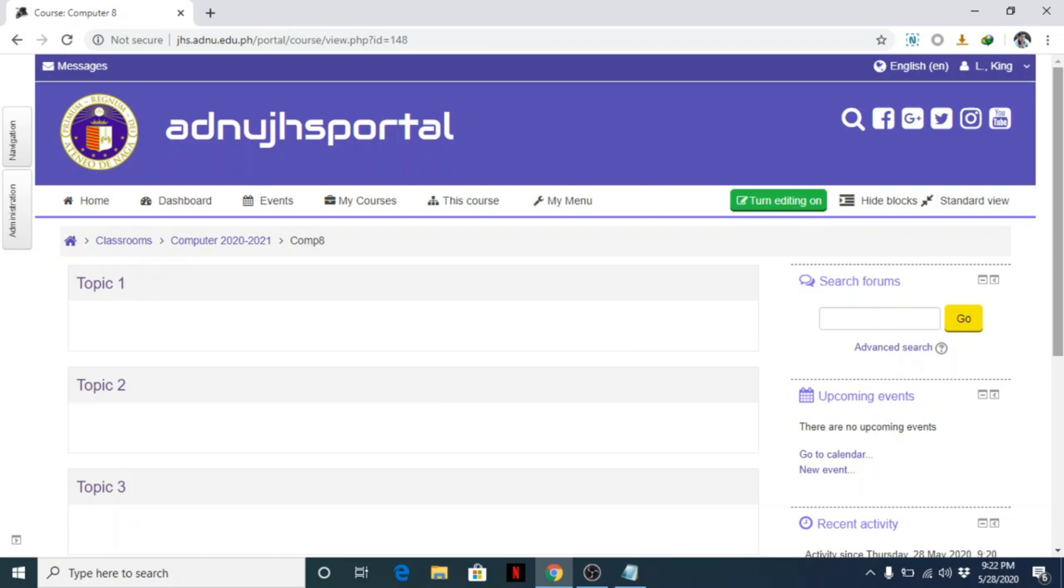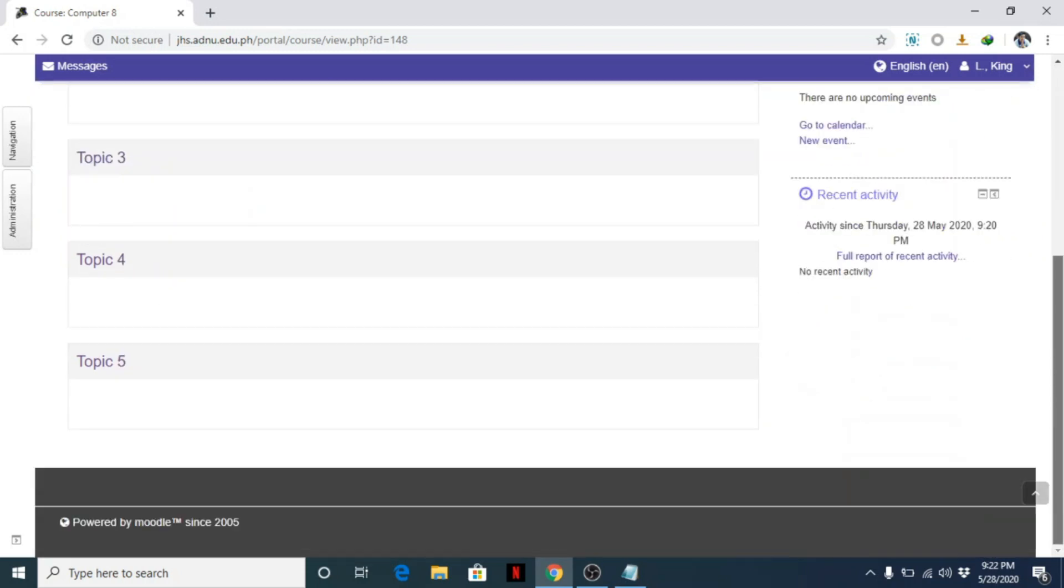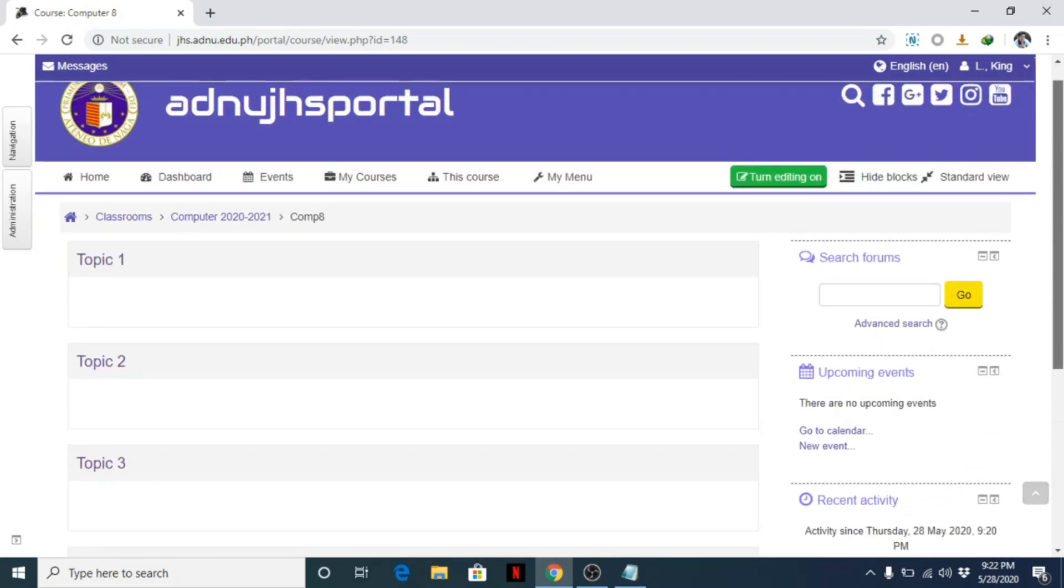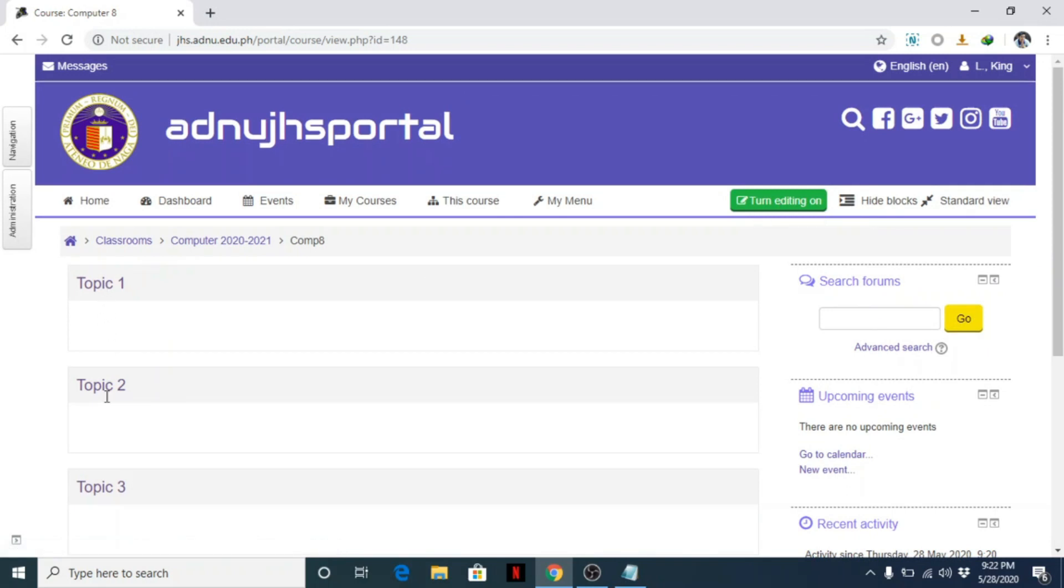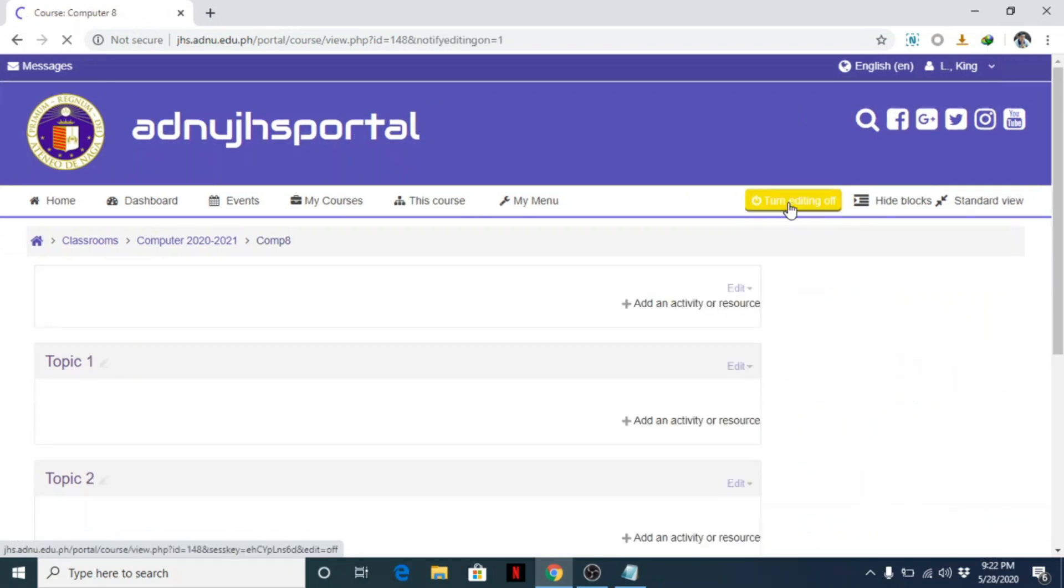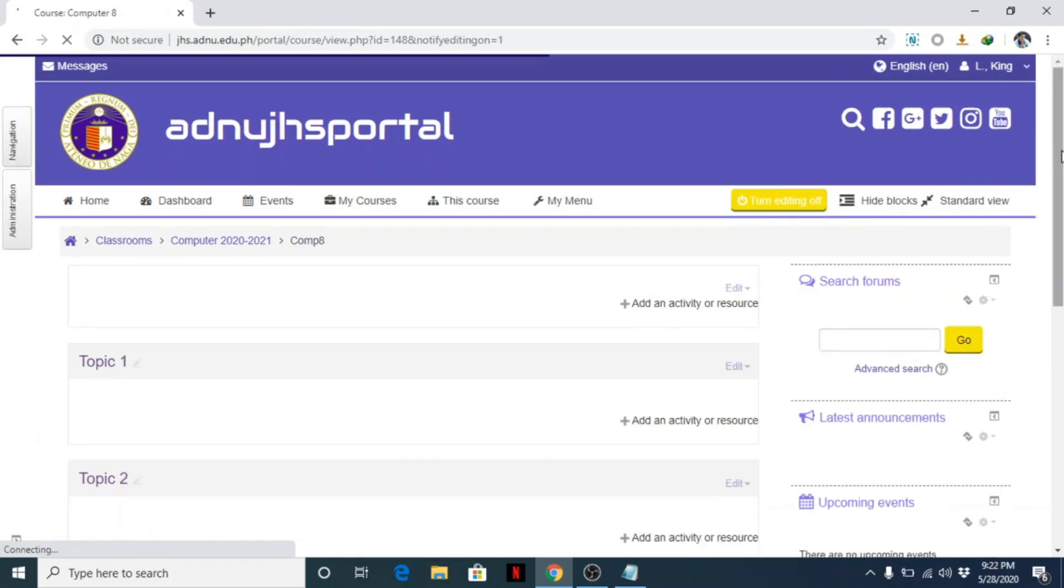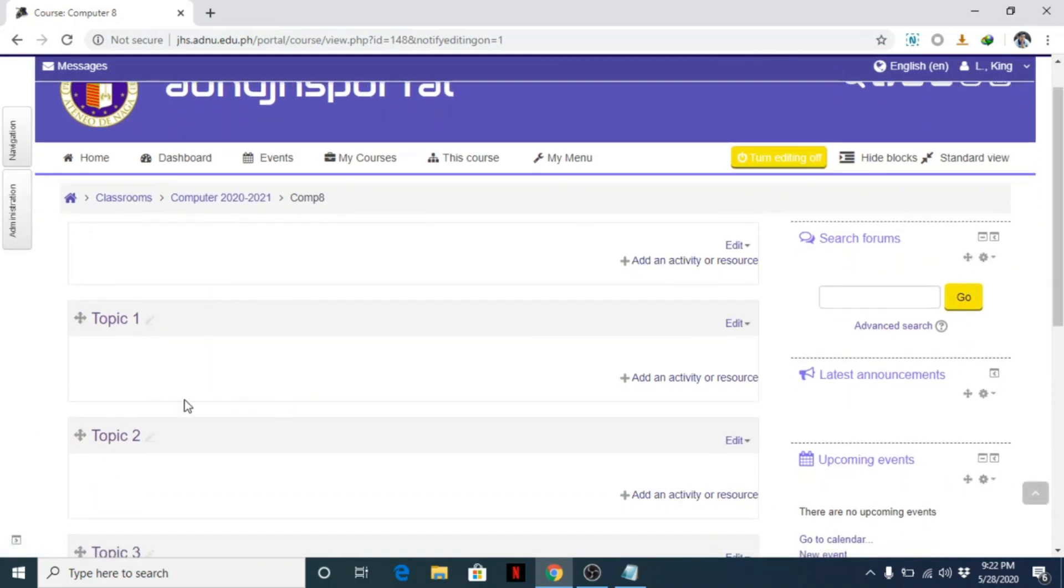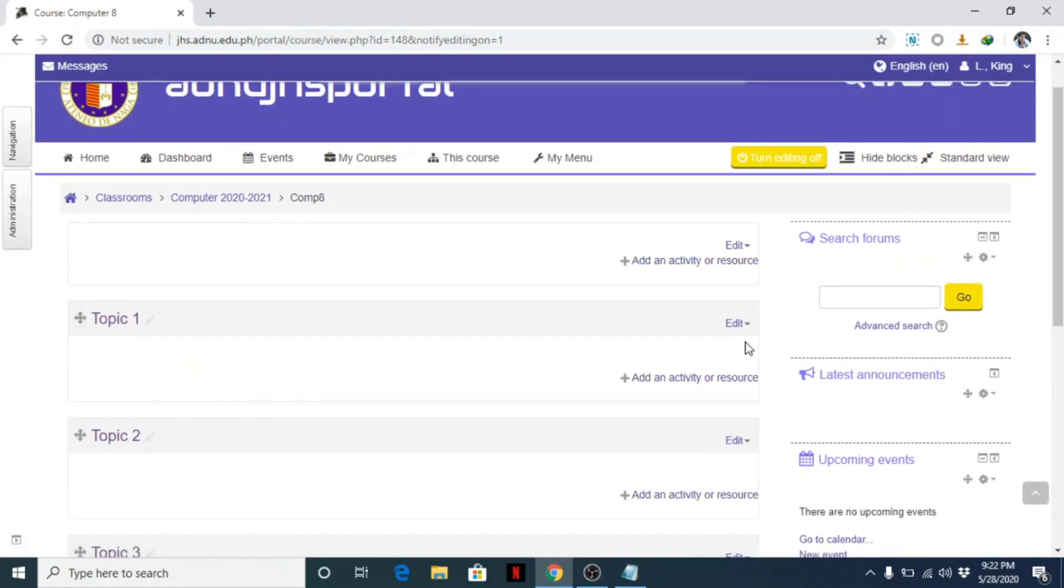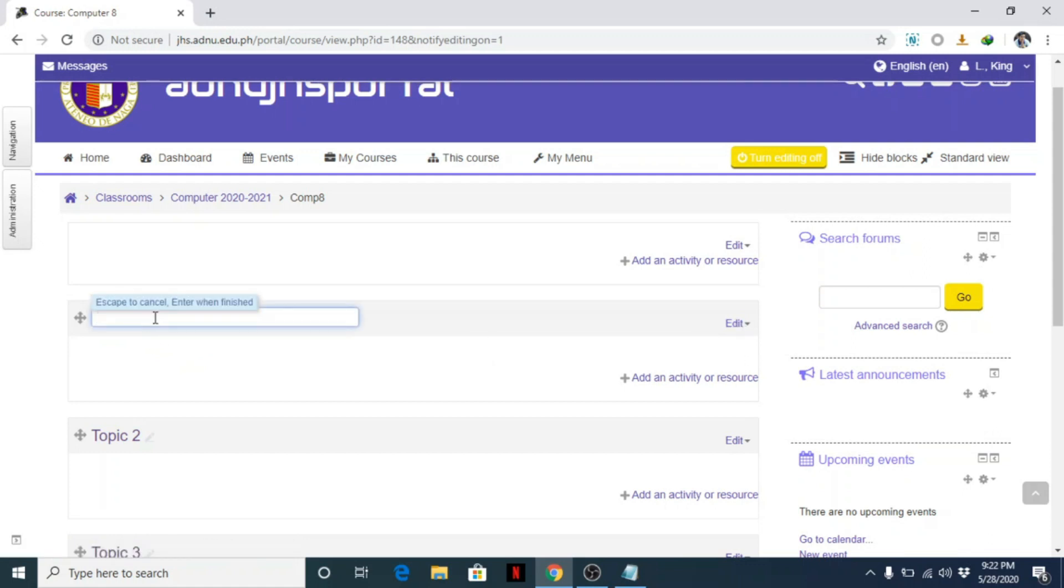Once you are in your course, what you need to do is first turn editing on. For this particular topic, for example, what I will put here is Unit 1 about netiquette, something like that.